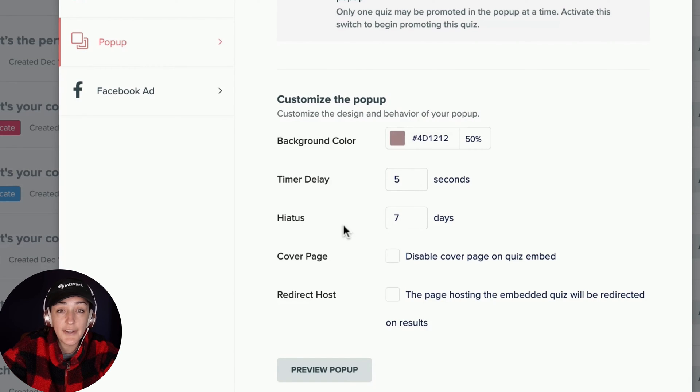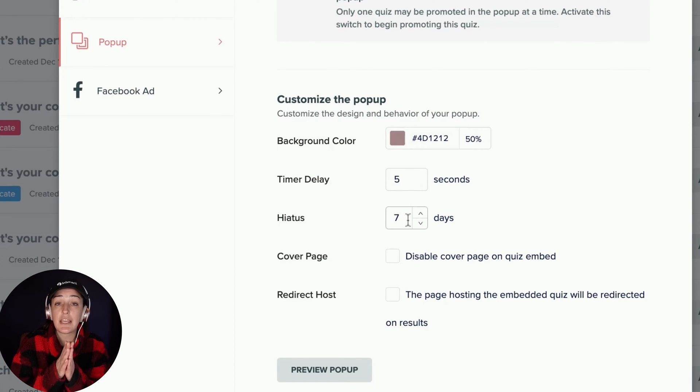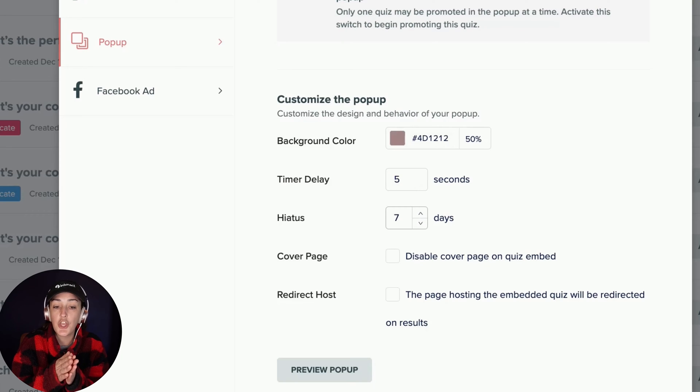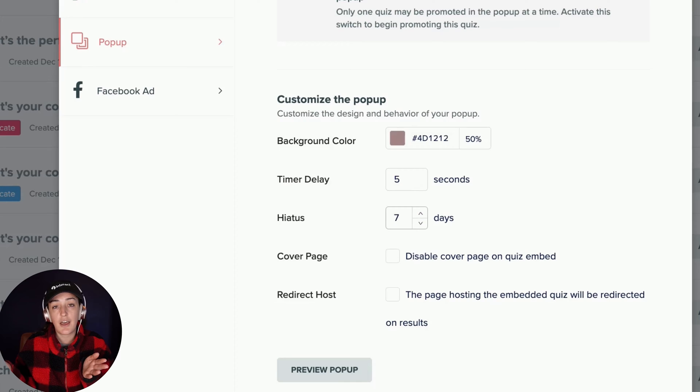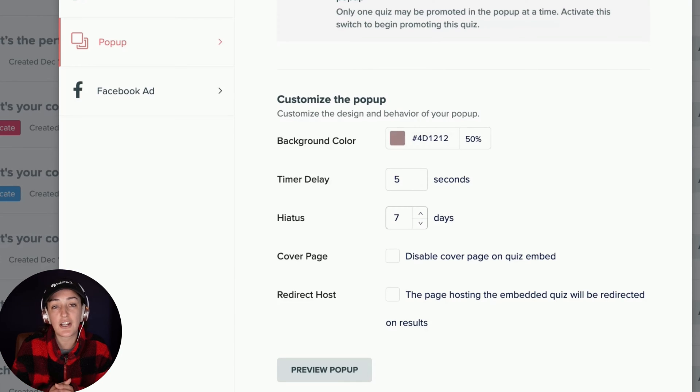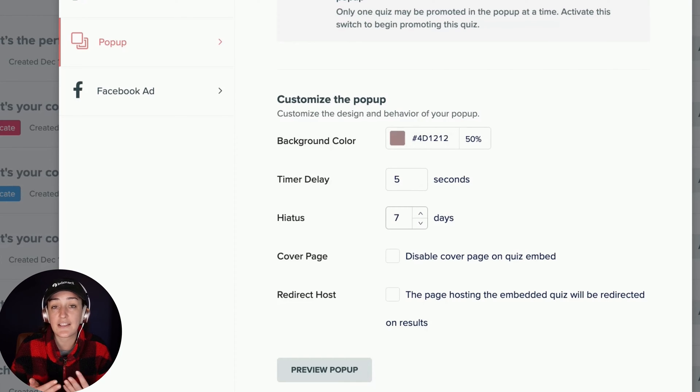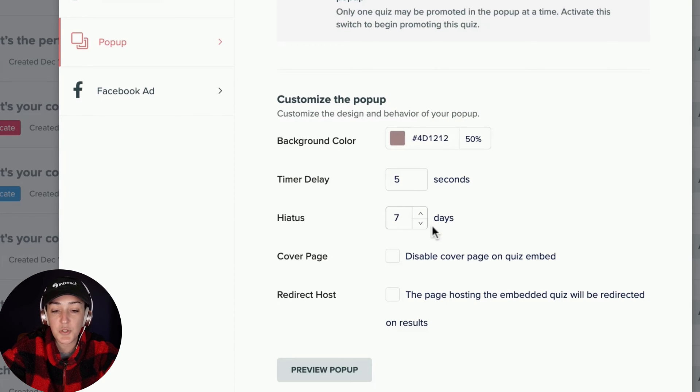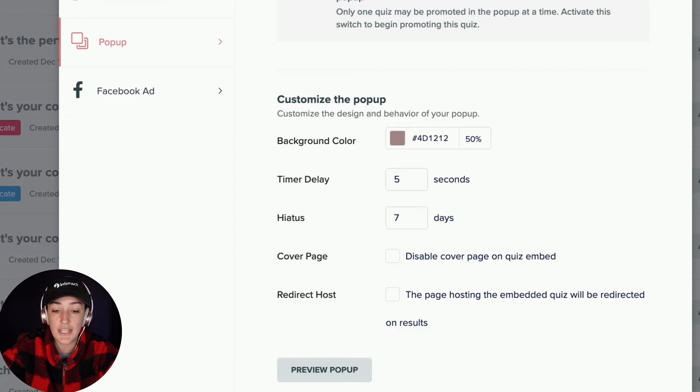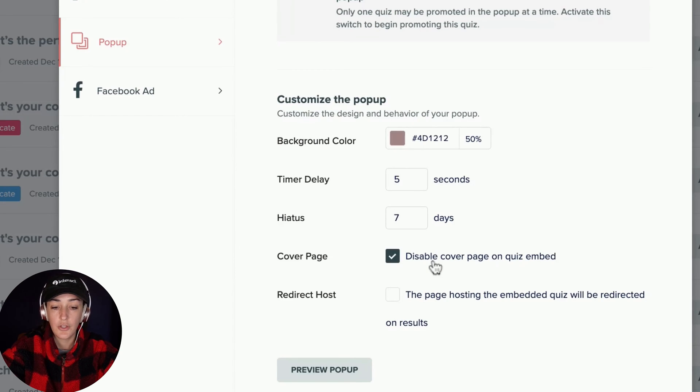Also, we recommend having a hiatus. This would mean if you saw the pop-up today, you wouldn't see it again for another seven days. And this just ensures annoyance, right? If someone's already on your site, if they've already seen the quiz and they've chosen to take it or not, you don't want to keep putting that pop-up in their face. So the hiatus will sort of block it from people who have already seen it if that's what you would like.